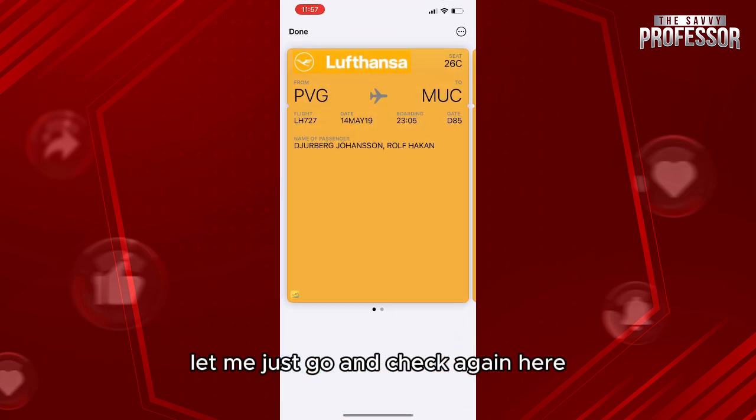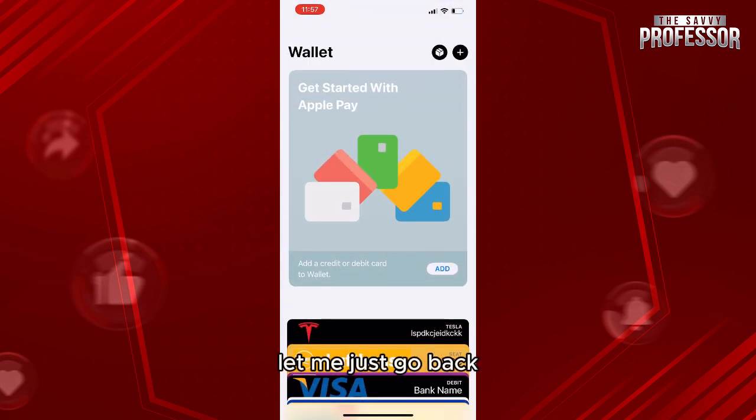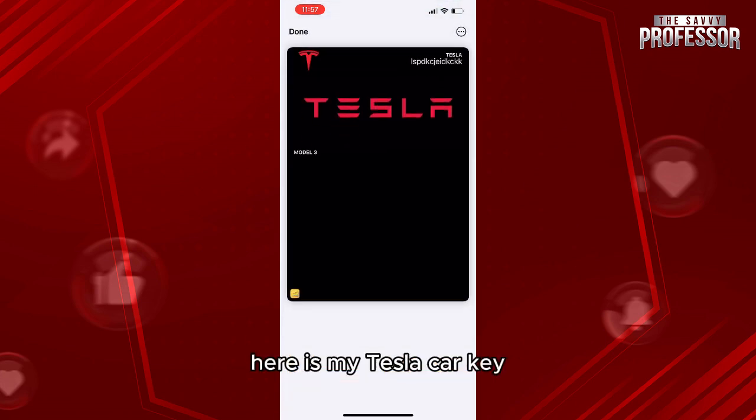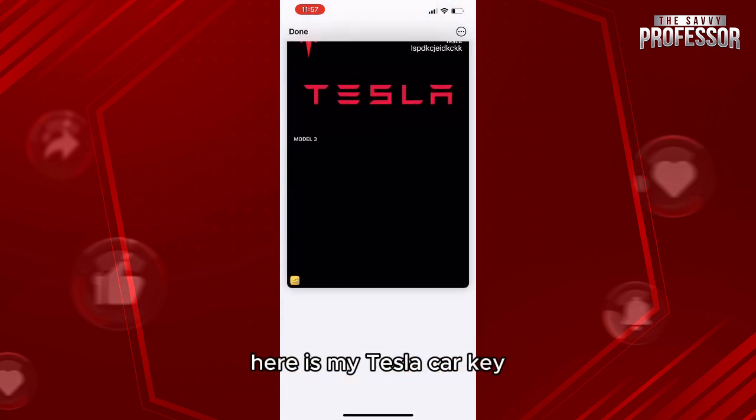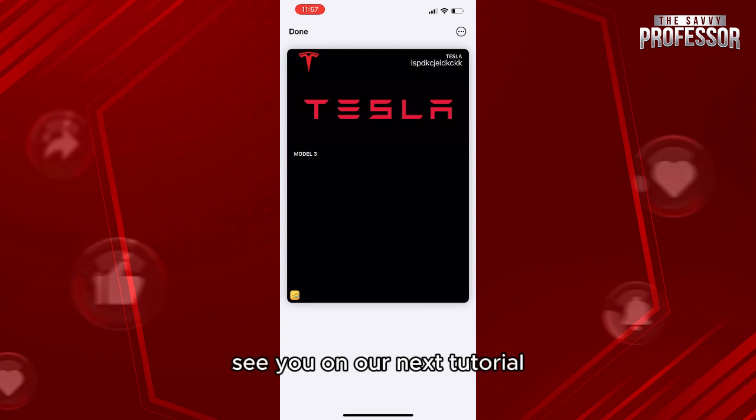Let me go back and check — here is my Tesla car key in the wallet. Thank you so much for watching this video, see you in our next tutorial.